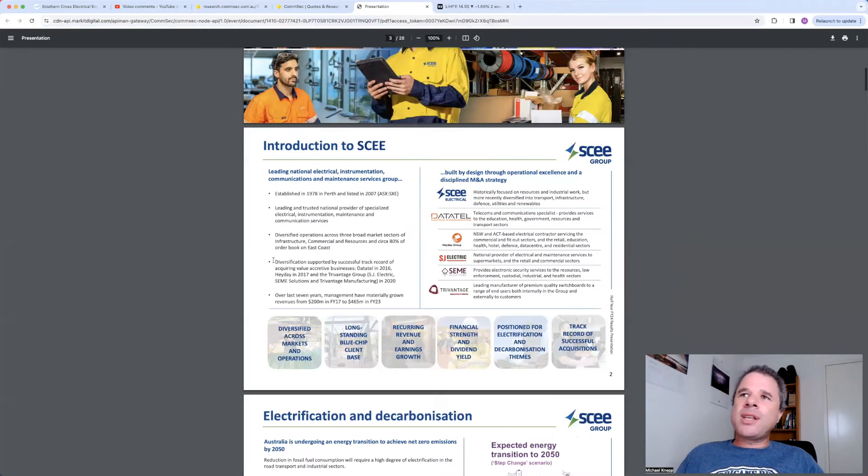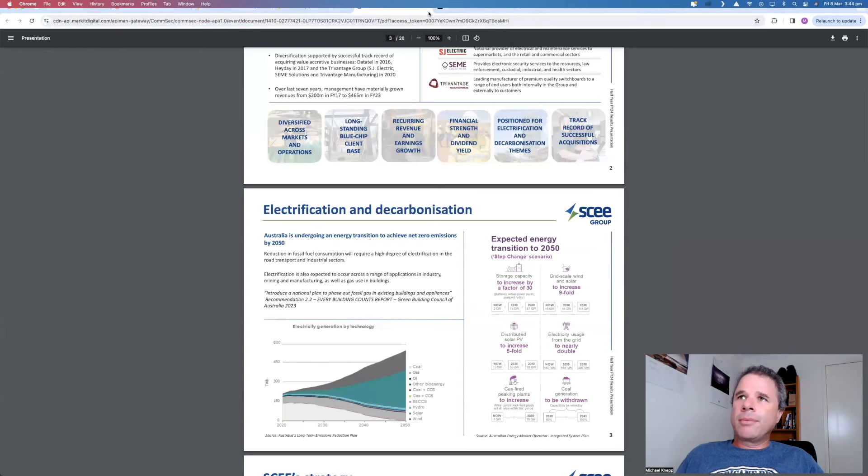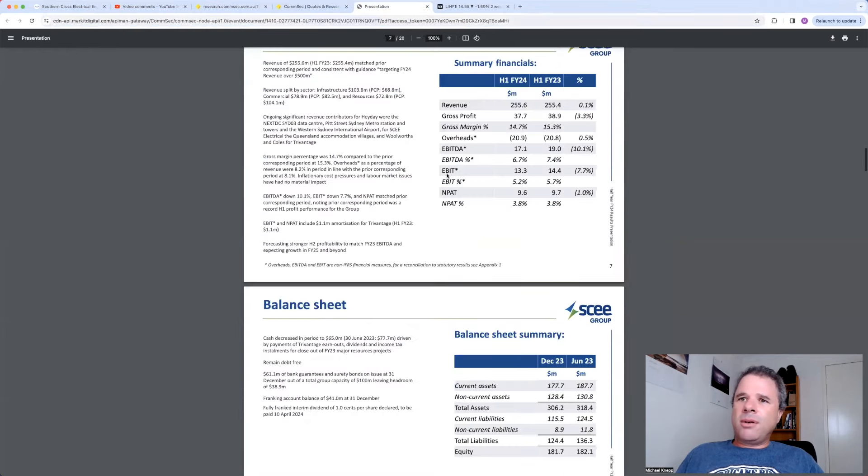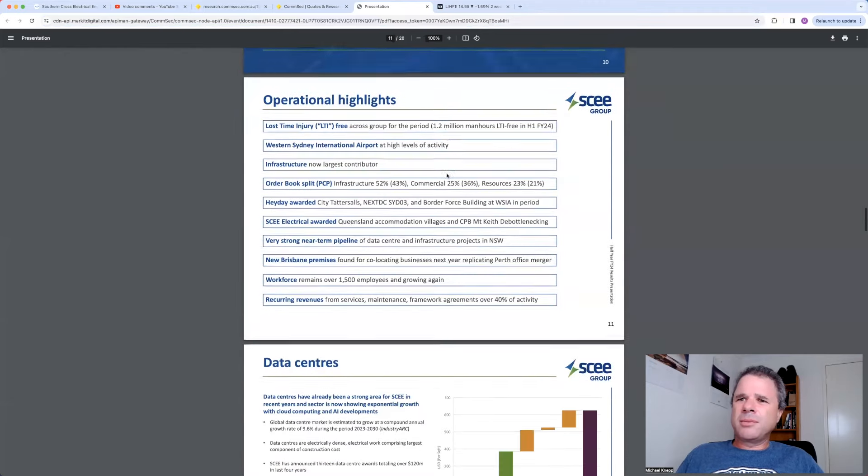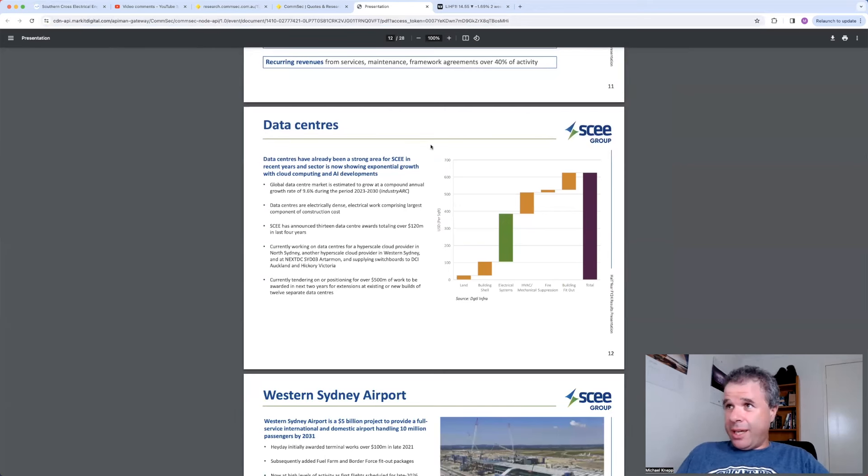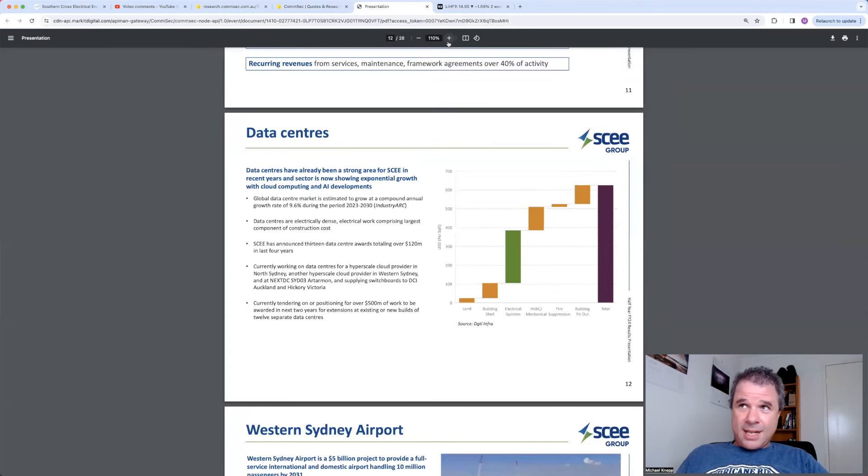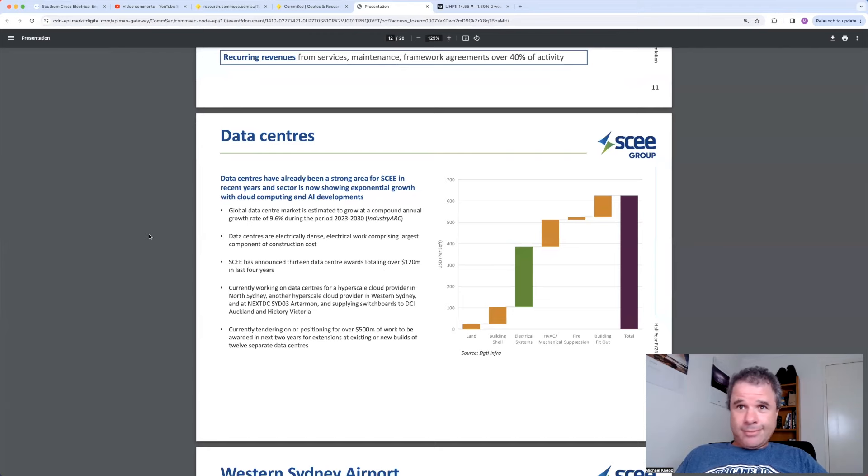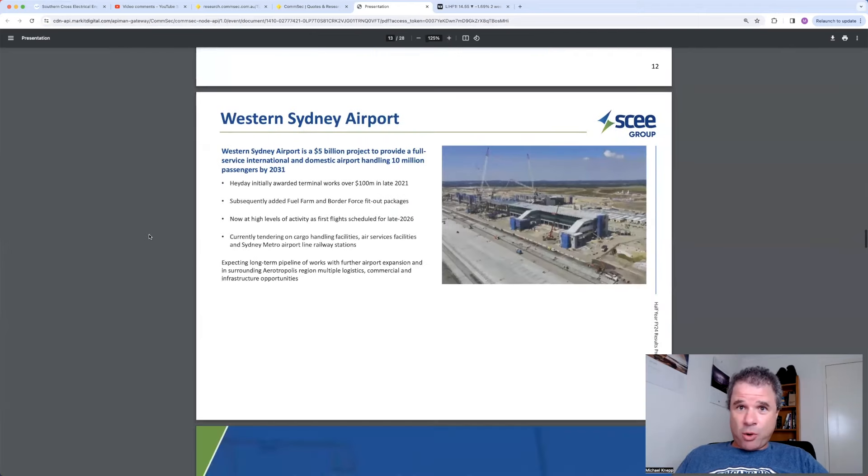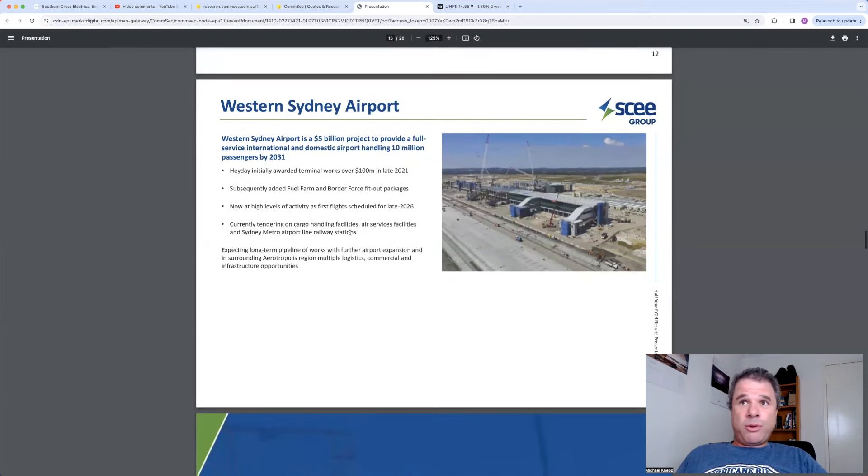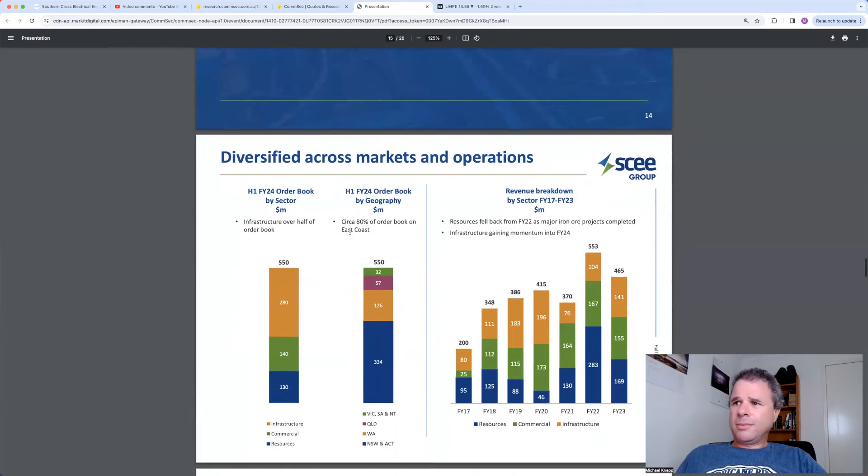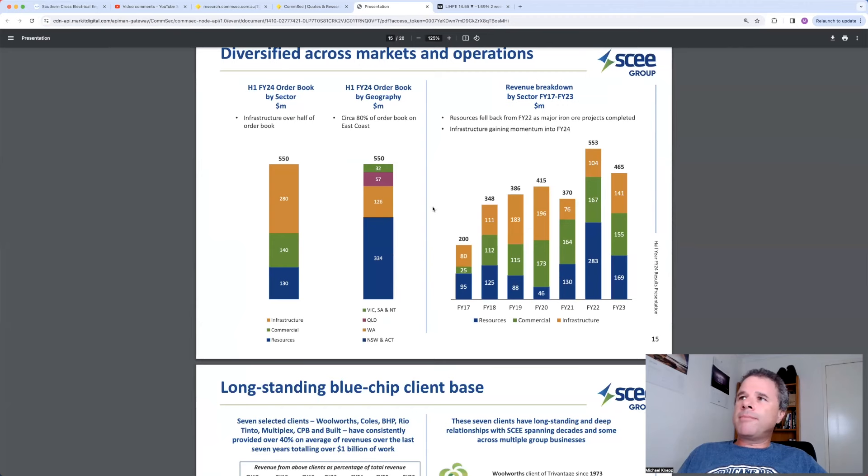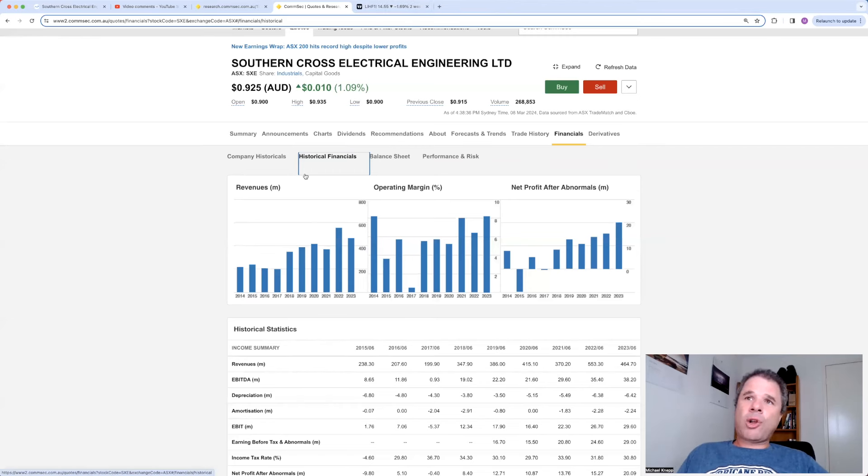I might do this later today. I just want to have a quick look to see how they're doing. Data centers. Oh, it piqued my interest here. SXE or SCEE Group. Talking about data centers. I'm going to have to have a closer look at this company just because of data centers. Western City Airport. What are they doing with Western City Airport? That's interesting as well. I'll have a closer look at this company. The very fact that they just said data centers. I'm going to have to have a closer look.